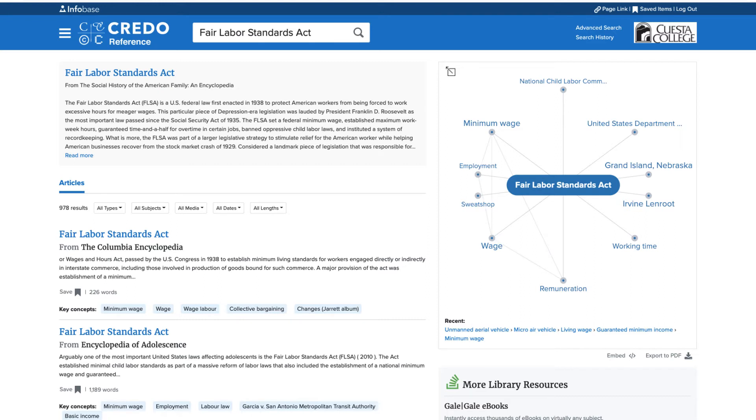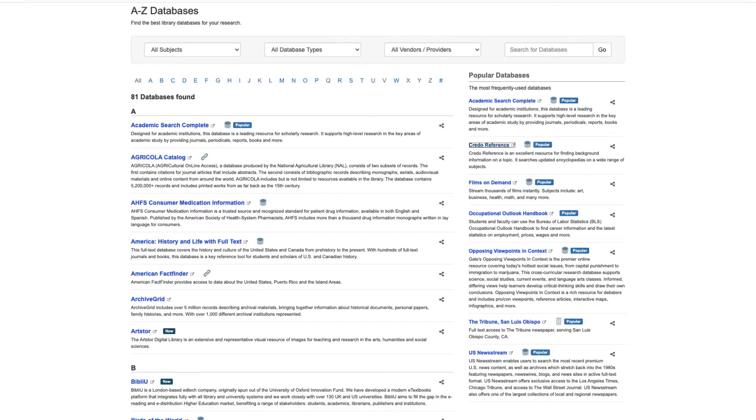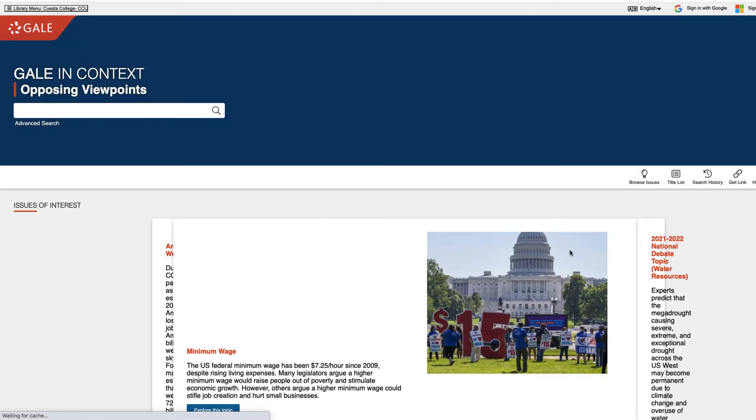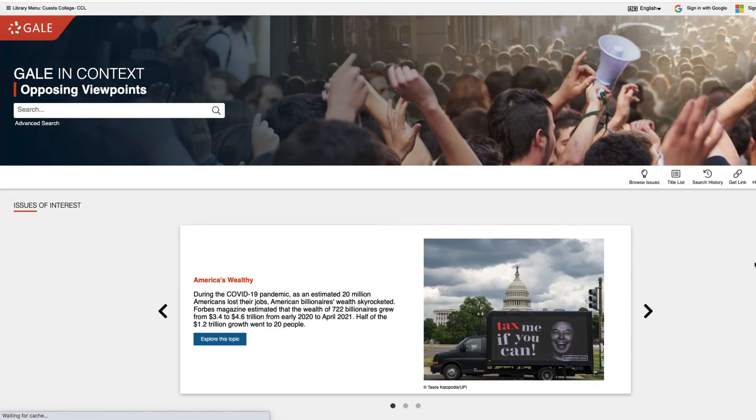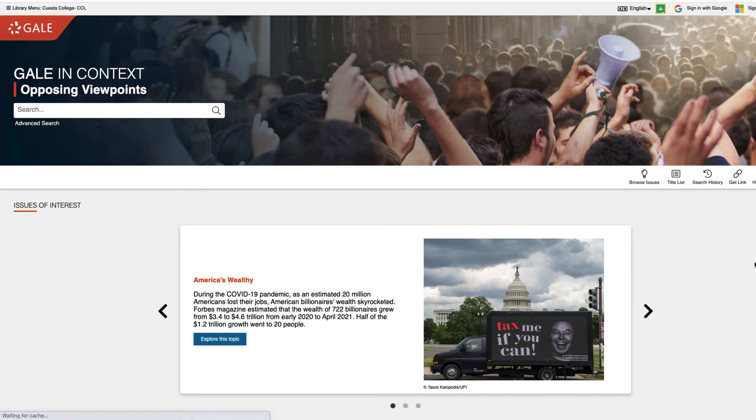And that covers the basics of navigating the database Credo. Let's look at one more database before we finish up. I'll head back to our full list of databases. Opposing Viewpoints is another smart option, especially when researching controversial topics and writing pro-con articles. Remember, each database will look different, but many will have similar tools.